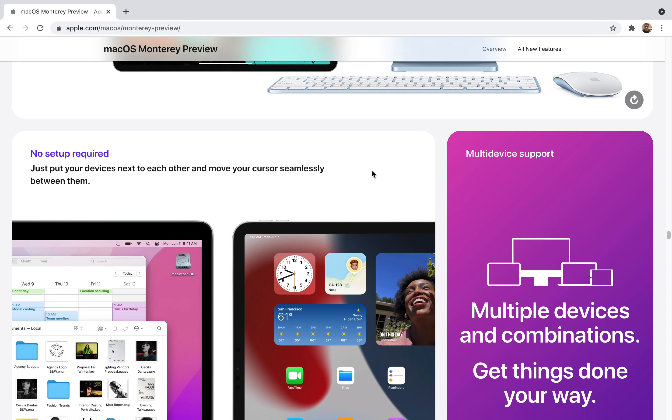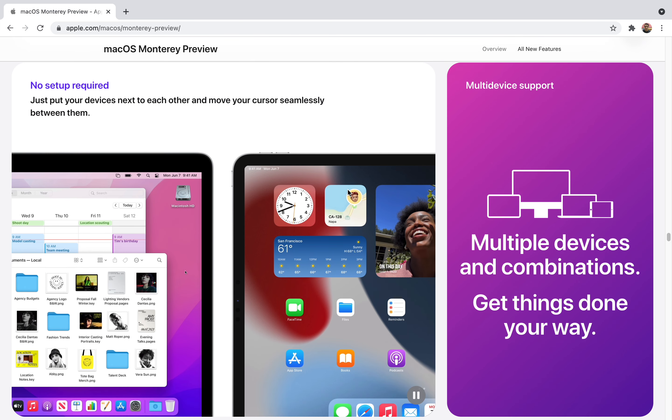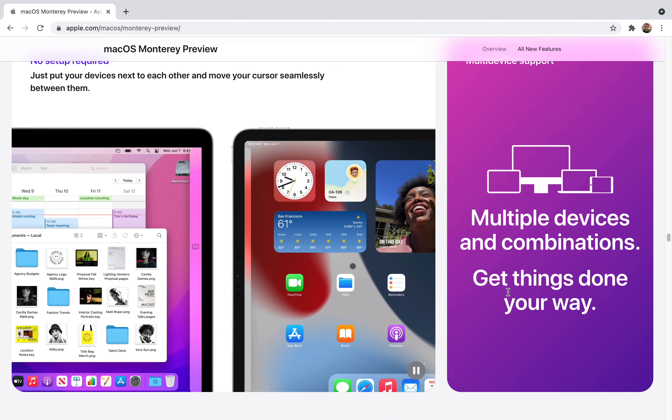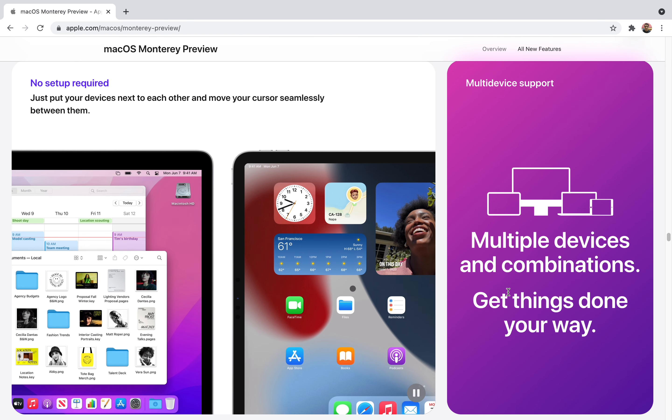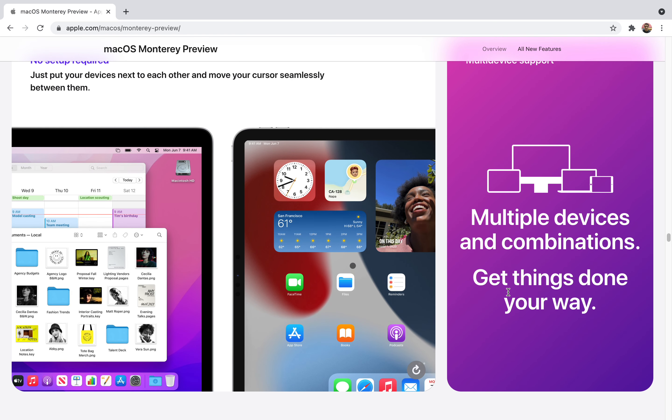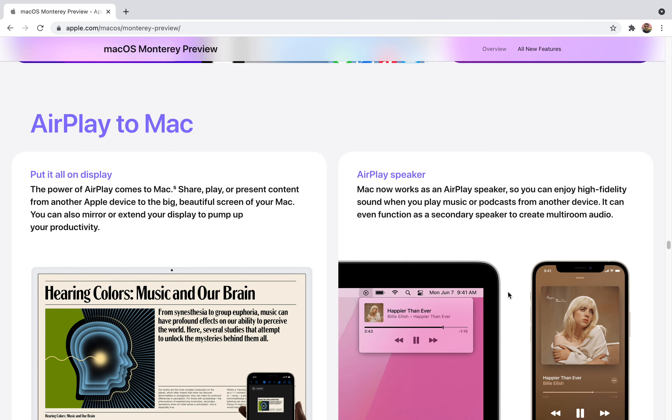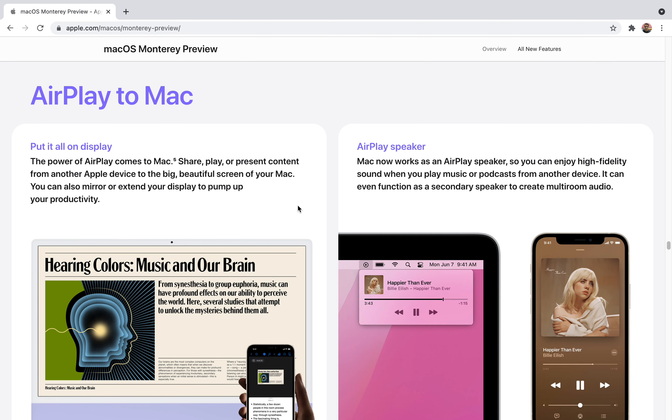This is the most important feature. You don't need any setup. Just put your devices next to each other and move your cursor seamlessly between them. You don't need any special setup. Just use it like you would every bit. It supports multiple devices and combinations.